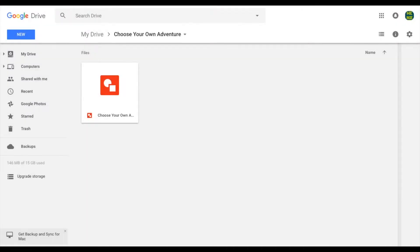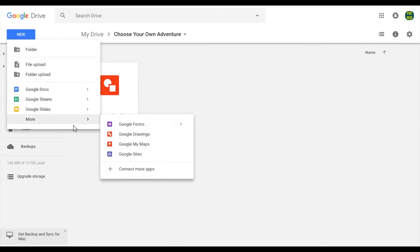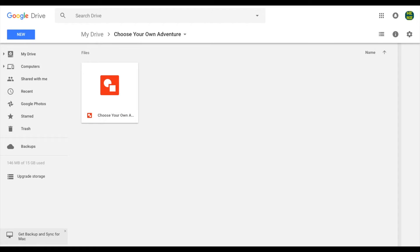Google Forms can also be used for a lot of things in the classroom. Most people don't really think to use it to tell a story, but today we're going to try that. To make a new Google Form, make sure you're in the same folder as your plan and choose New, then More, then Google Forms. It's the purple icon.